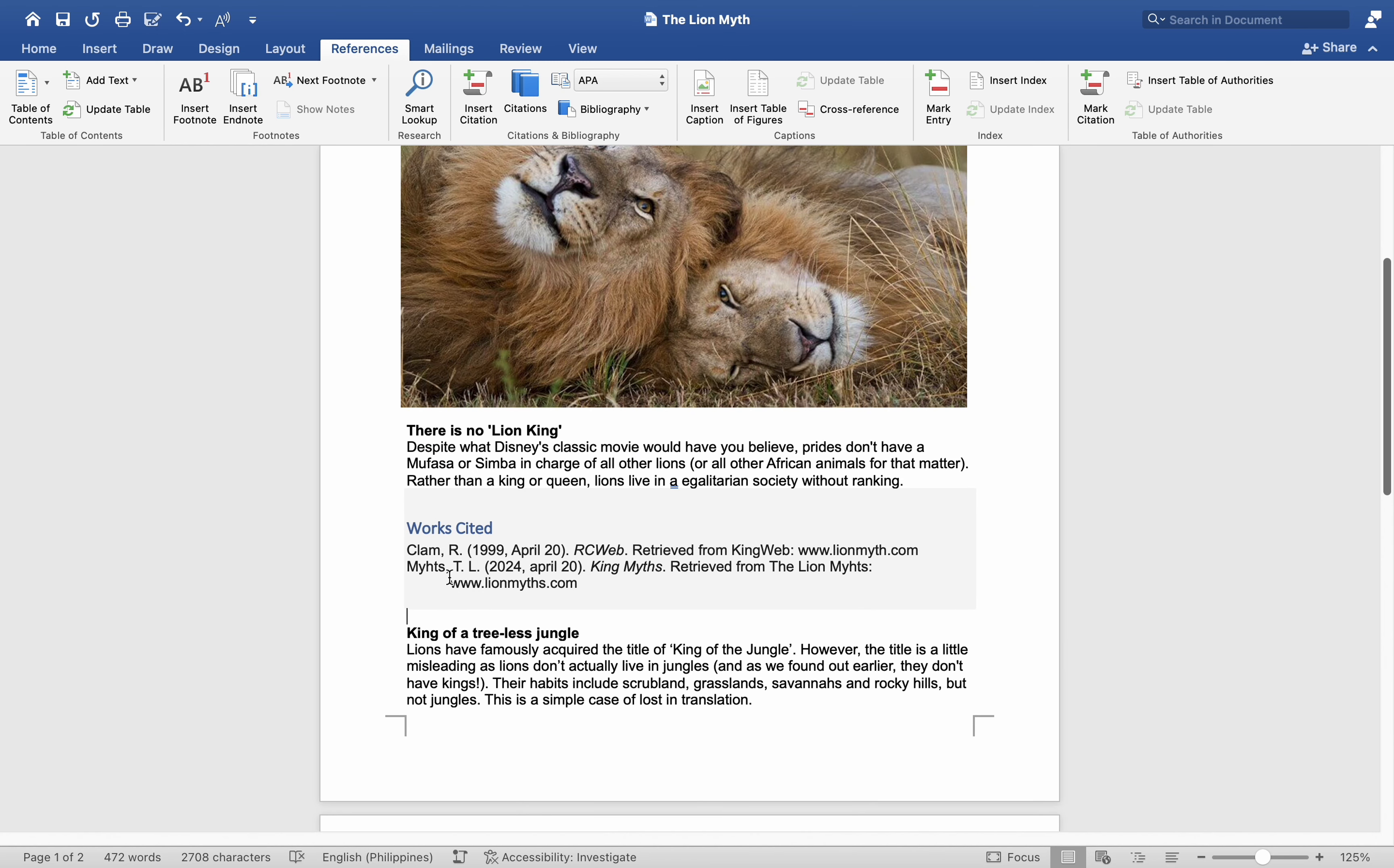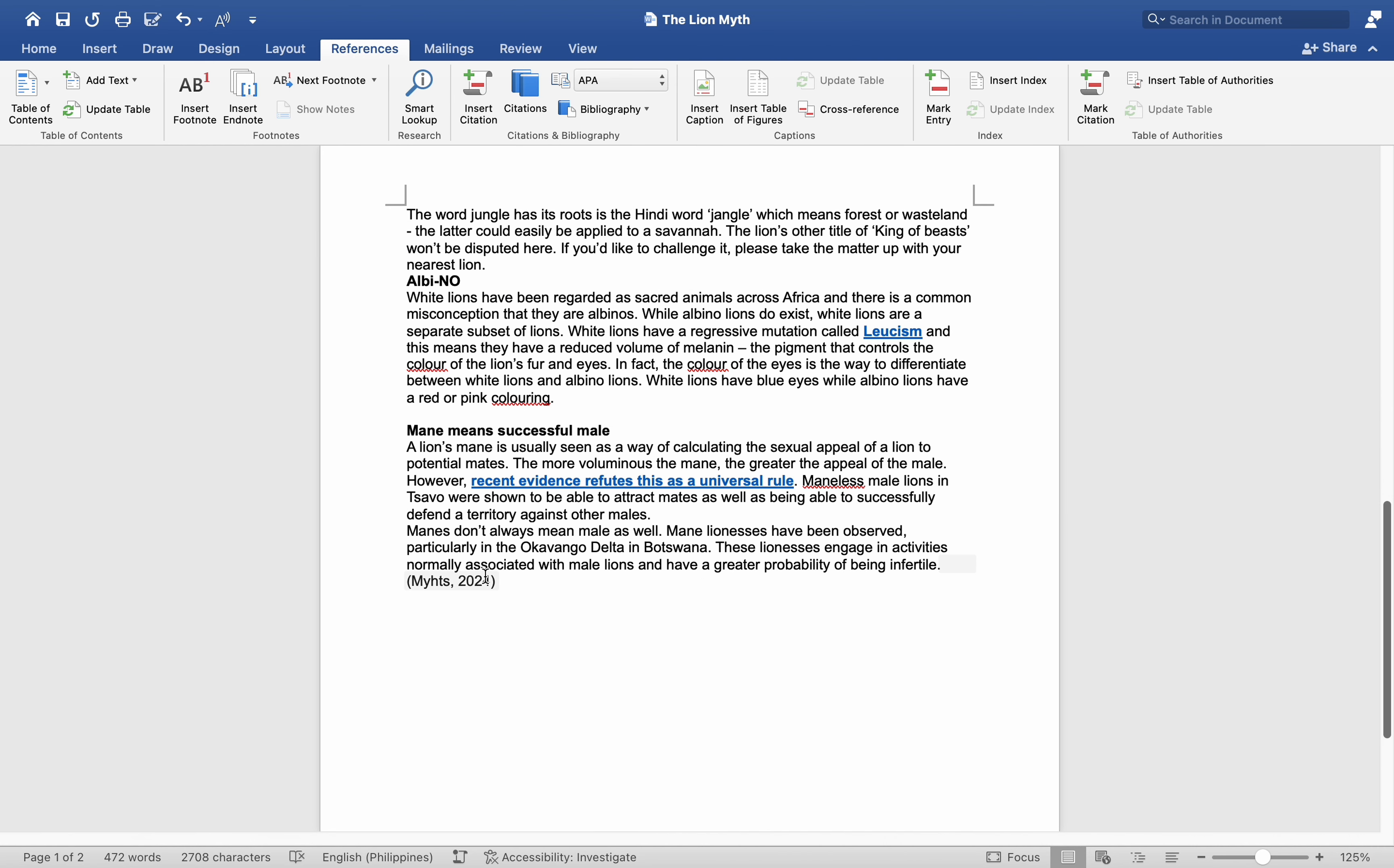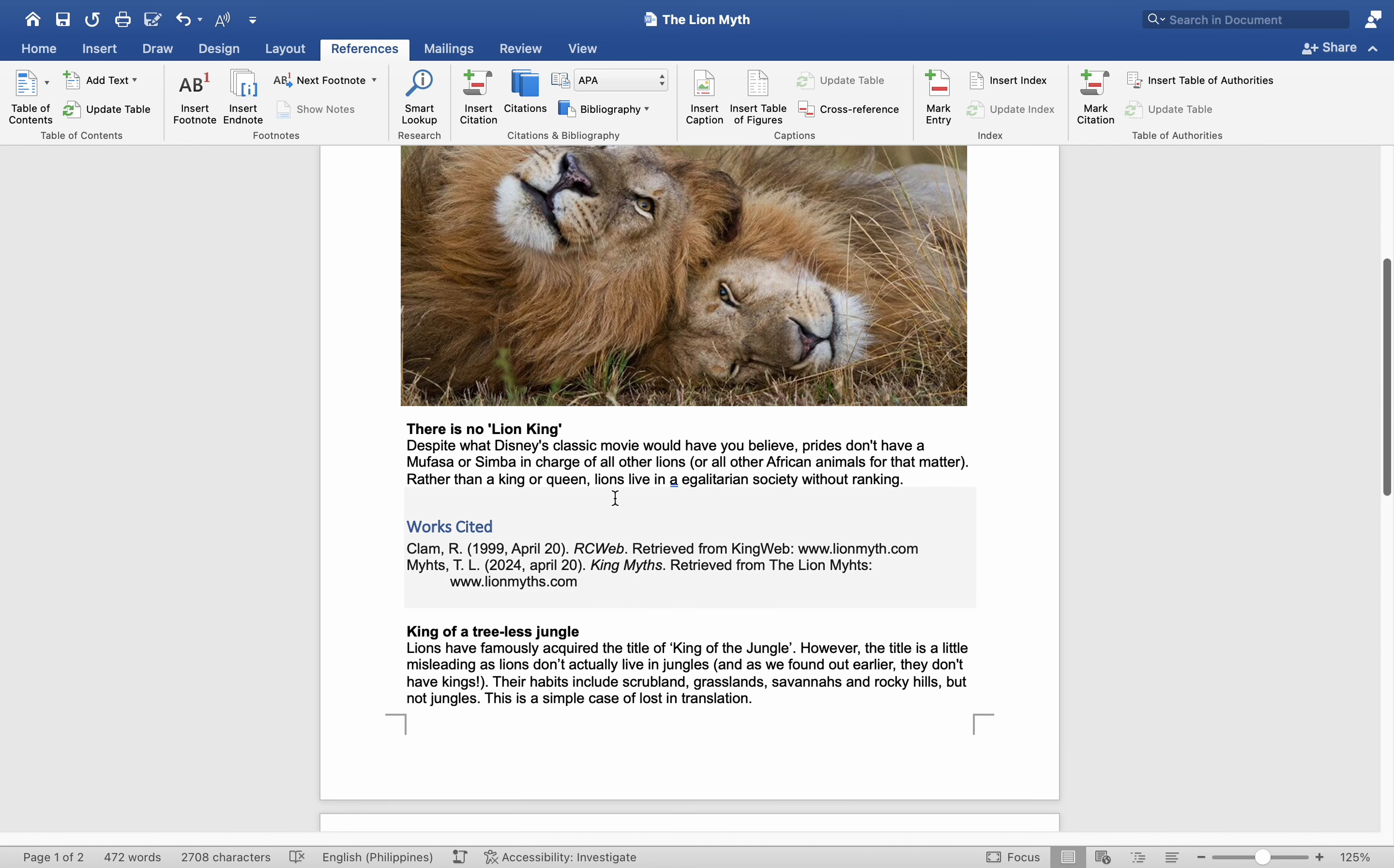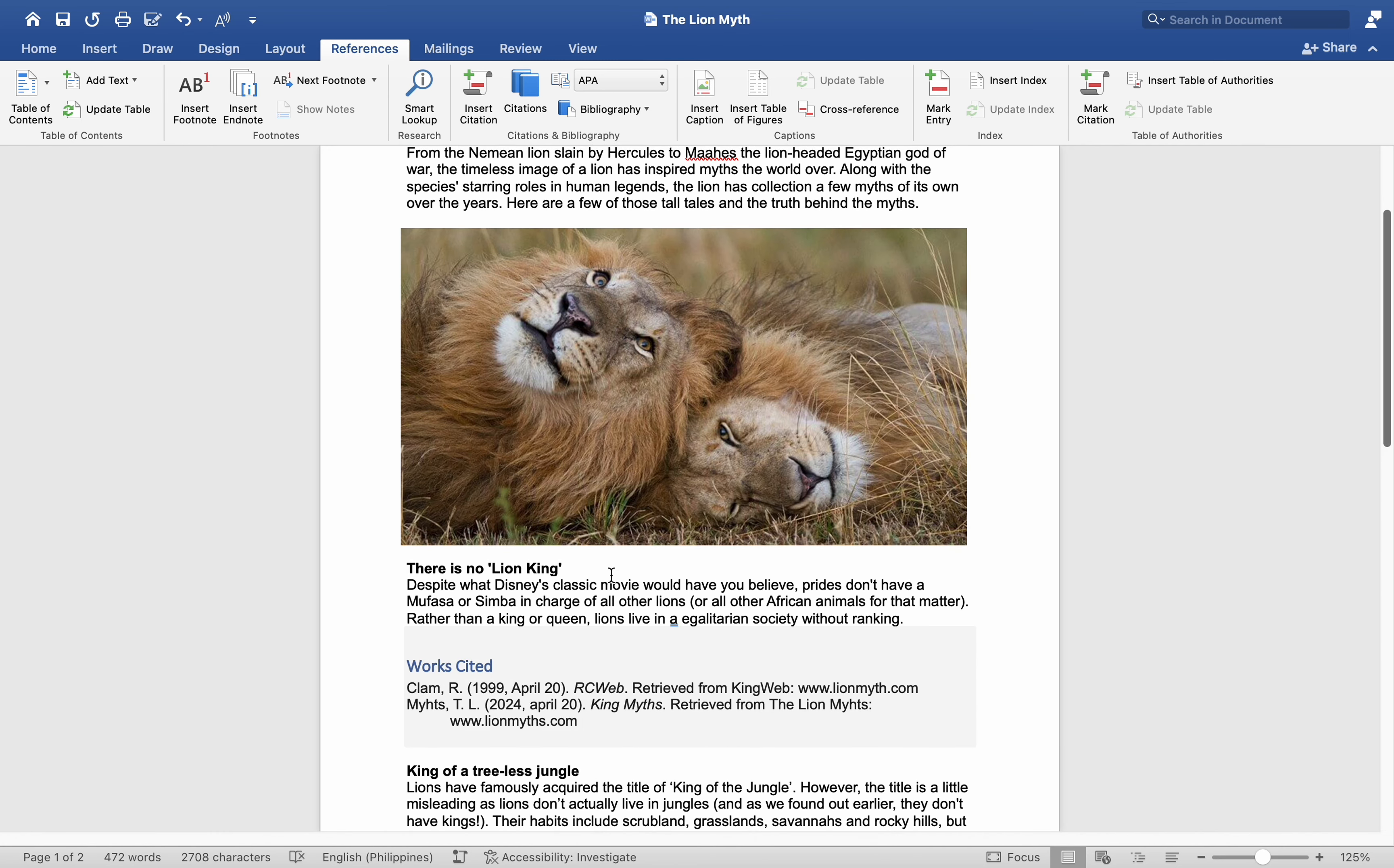Similarly, when inserting citations, position your cursor where you want the citation to appear. This method streamlines the formatting of citations and bibliographies using Microsoft Word's integrated referencing tool.